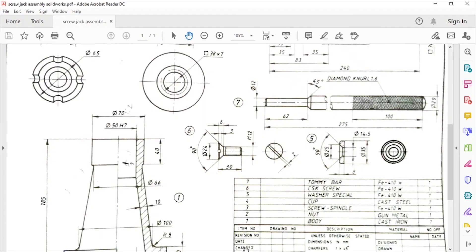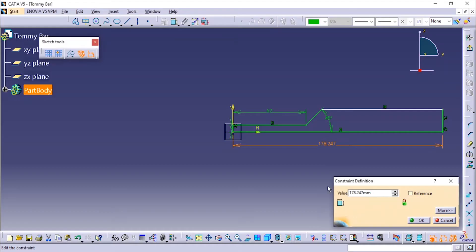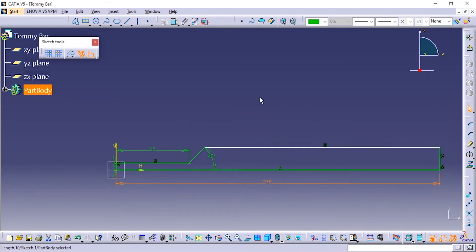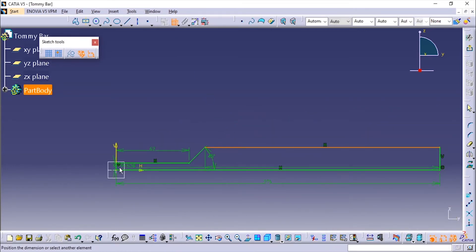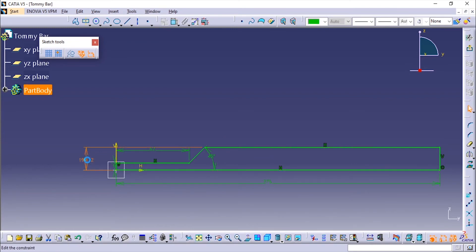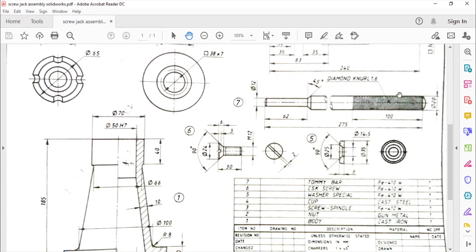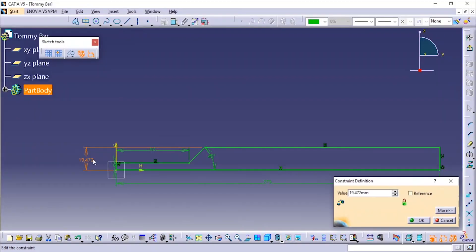The total length of the tommy bar is 275. The diameters are also specified. The outer diameter is 20mm, so half of it will be 10.